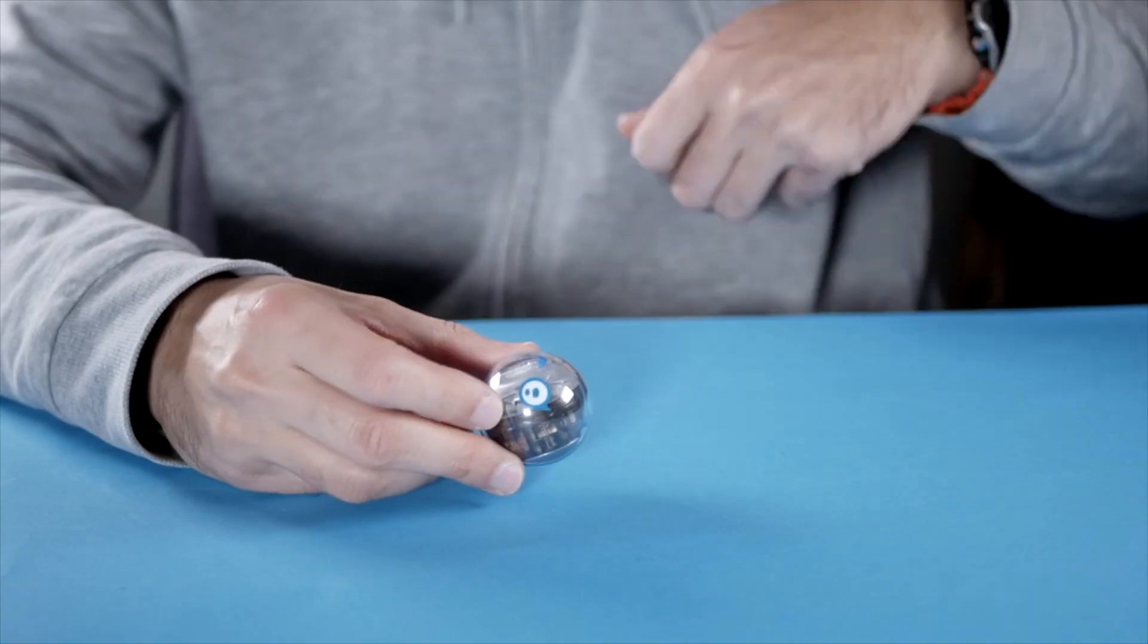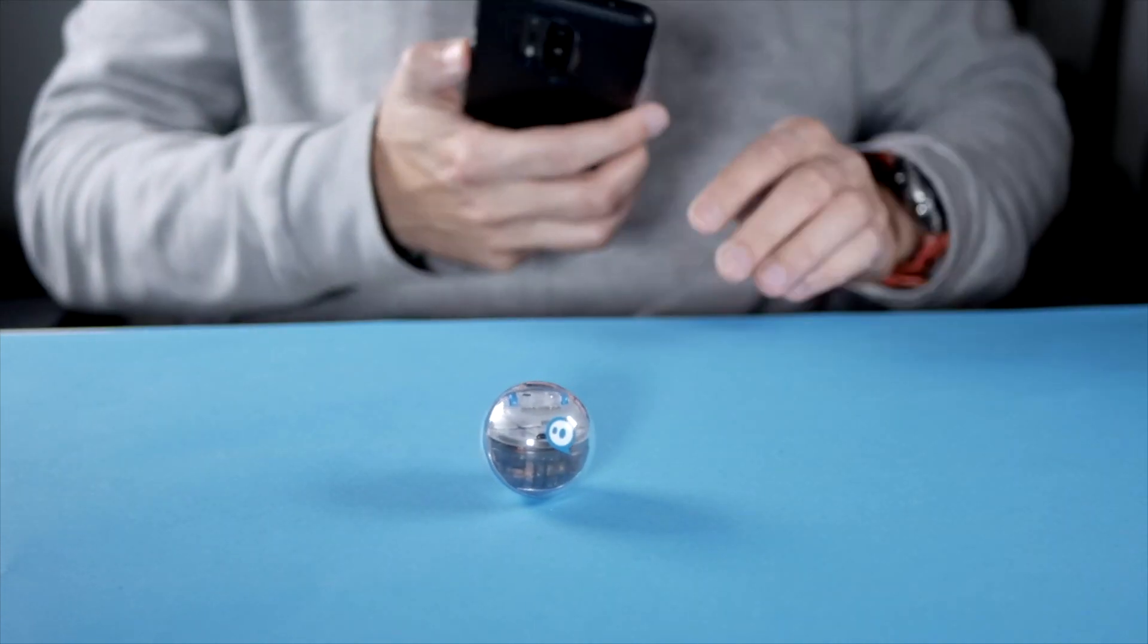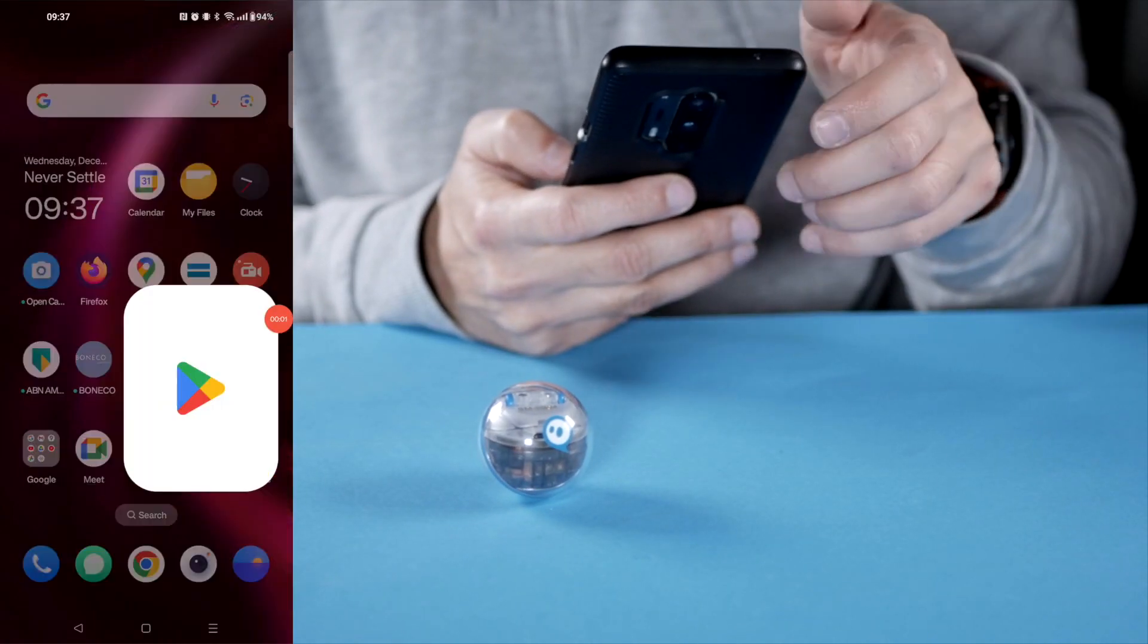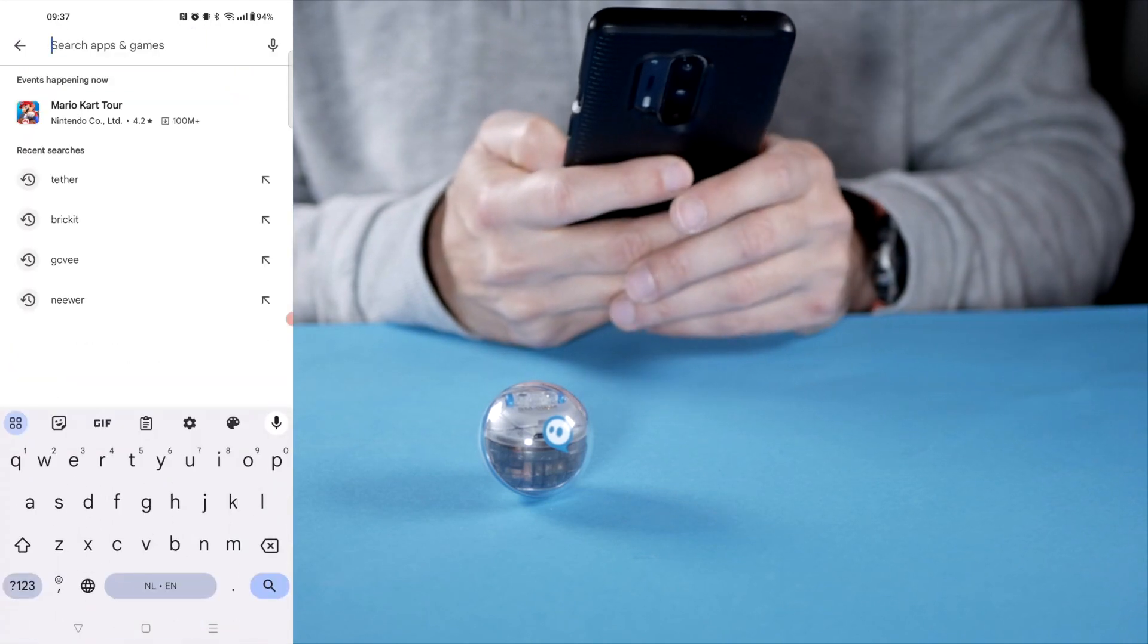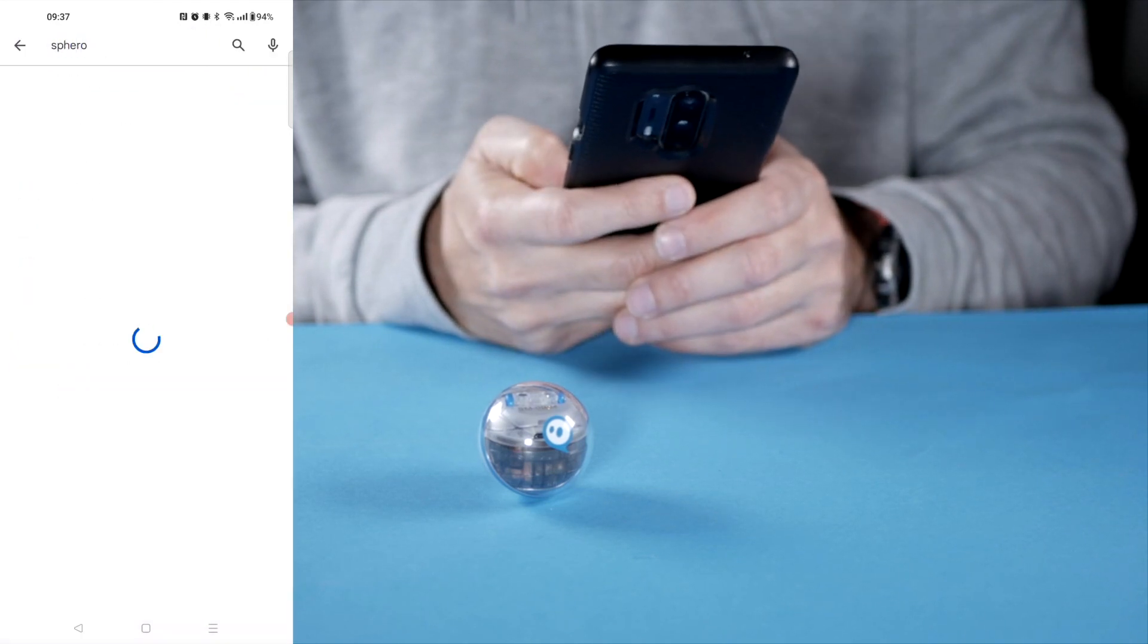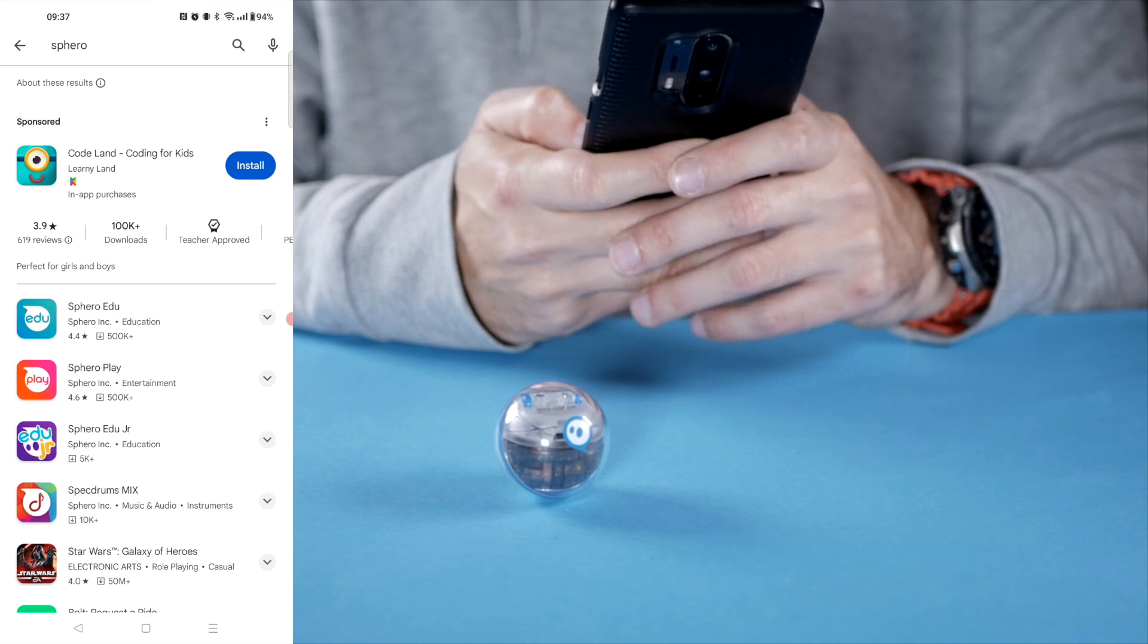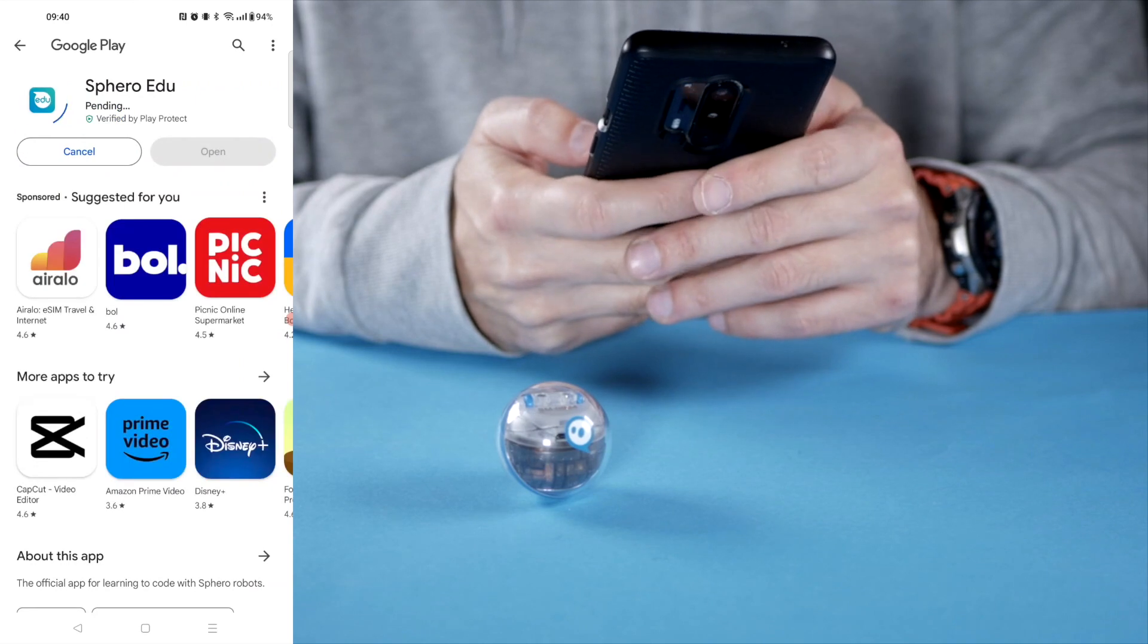The first thing we need to do is install the app. Let me share my screen here so you can follow along. Let's go to the app store and search for Sphero. So I think I need the Edu app and the Sphero Play app here. There are two different modes of playing with Sphero.